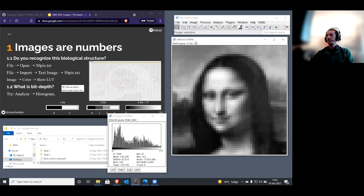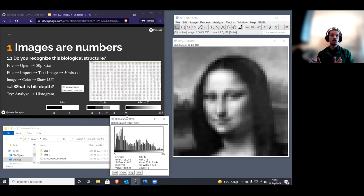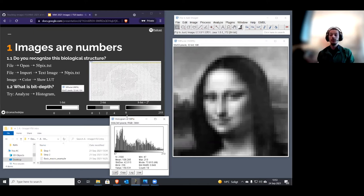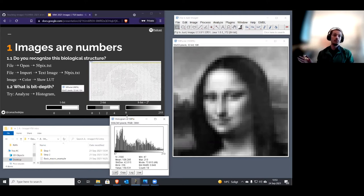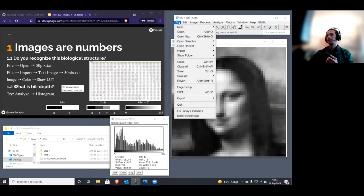You'll notice something interesting: this image was read as 32-bit, even though the numbers are not larger than 255, so it's probably an 8-bit image. The reason is that this text file is very simple — it just contains numbers and has no extra information about the image. This extra information is what we call metadata. Since there is no metadata in the text file, Fiji doesn't know what to do and loads it with the largest bit depth it knows, to avoid problems if you had very large numbers.